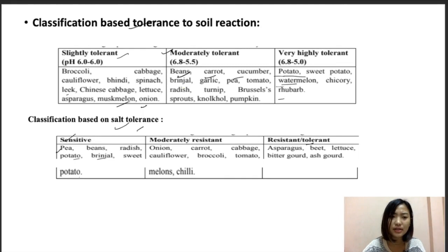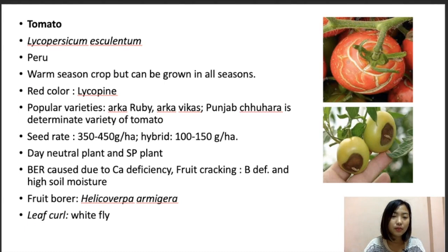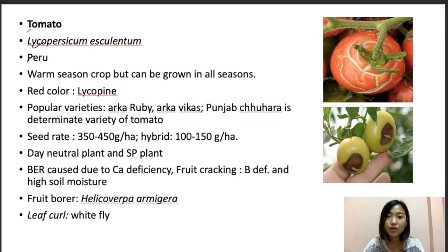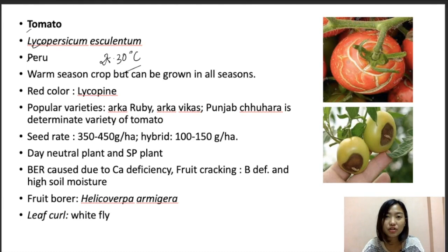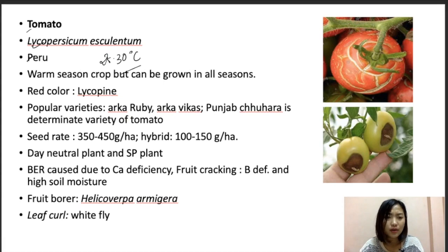So these are the bases of classification of vegetable crops. Moving on, we're going to go into detail with each crop. Tomatoes — the scientific name is Lycopersicum esculentum, and it is native to or originated from Peru. It is a one-season crop but can be grown in all seasons. The ideal temperature is 25 to 30 degrees Celsius, with night temperature ranging from 15 to 18 degrees Celsius. The red color in tomatoes is caused by a compound called lycopene — remember this, it's important.